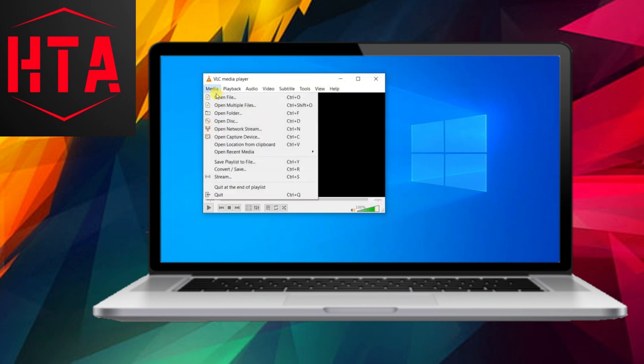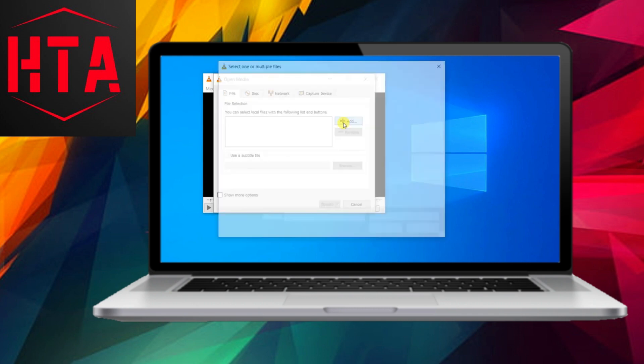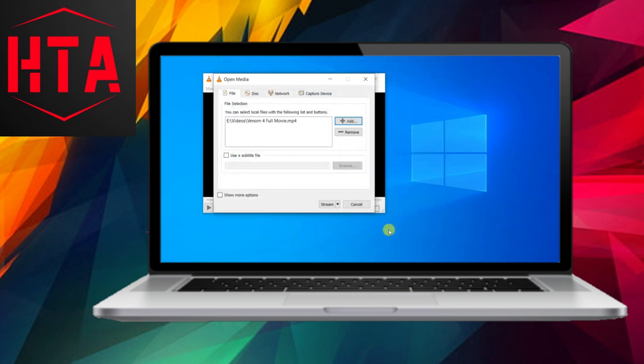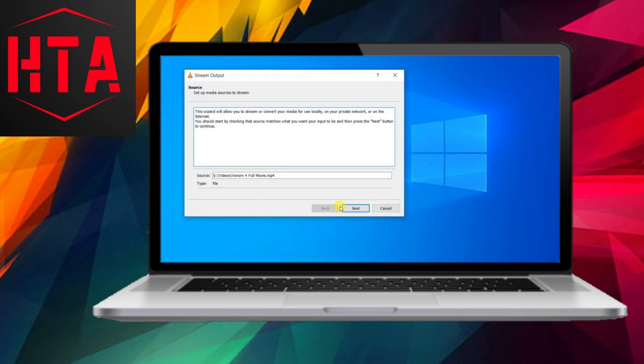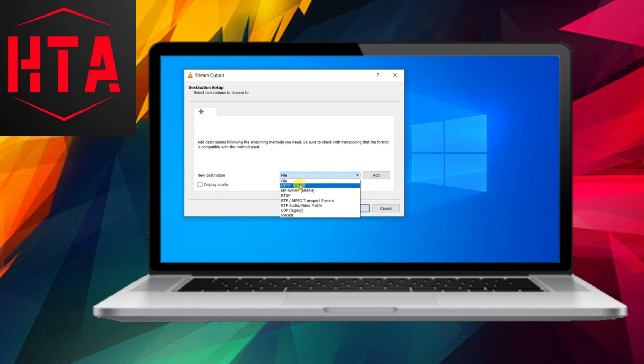In this tutorial, we'll explore the process of configuring network streaming in VLC. To initiate the setup, launch the VLC Media Player and navigate to the Media tab located at the top left corner. Subsequently, click on Stream.